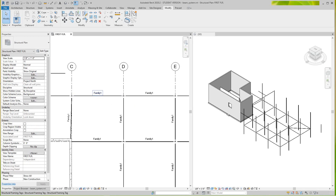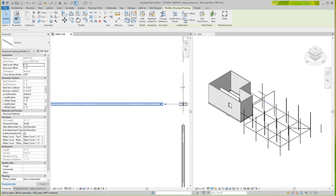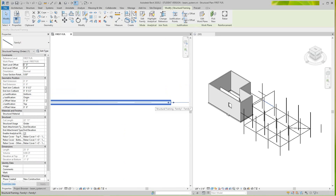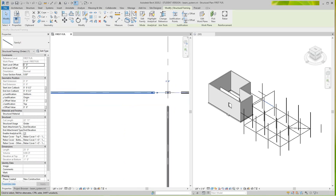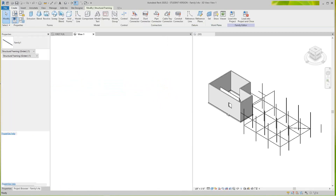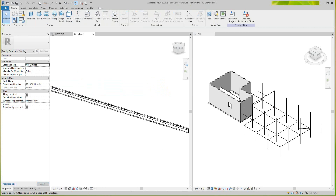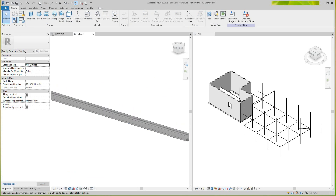I'm going to take this family — this unit strut piece — which we placed in here as a beam. I'm going to go ahead and edit this family, and hit shaded view so we can see what's happening.